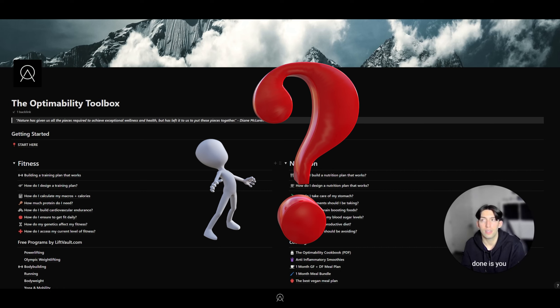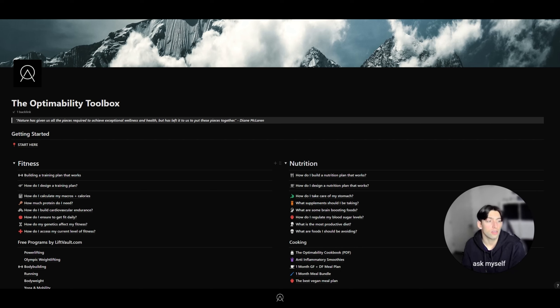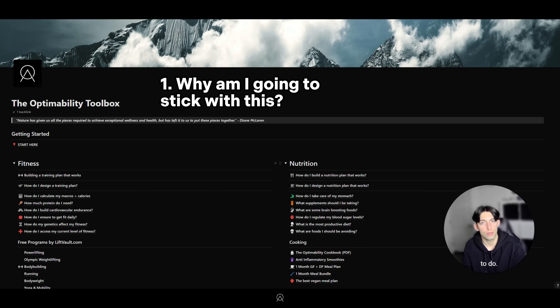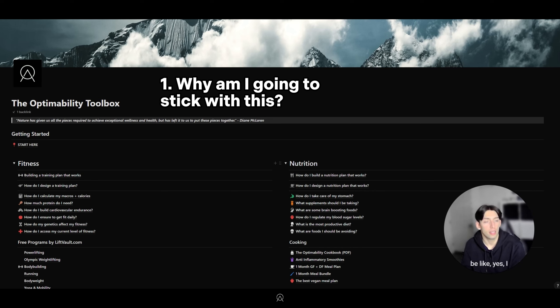The way in which that's done is you have to ask yourself super deep questions when it comes down to your fitness. I'd write these down. The first one I would ask myself is: why am I going to stick with this? Why am I going to continue to do this? Drill at that question until you find a root question that you can read over and over again and be like, yes I can do this.